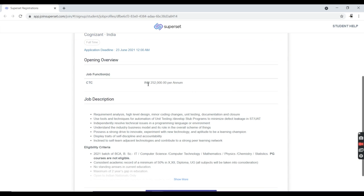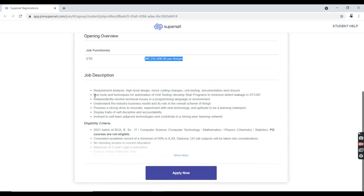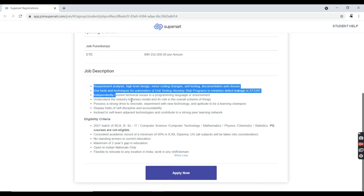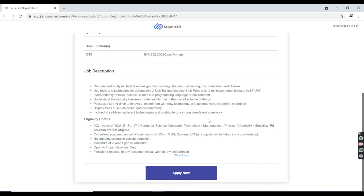As you can see here, they clearly mentioned you will be getting 2.5 lakhs per annum. Coming to the job description, you need to have minor coding changes like unit testing, documentation, and you should have knowledge of using tools like unit testing.